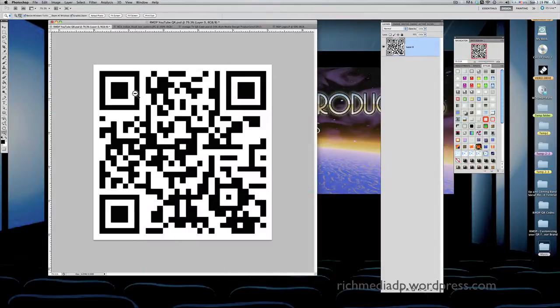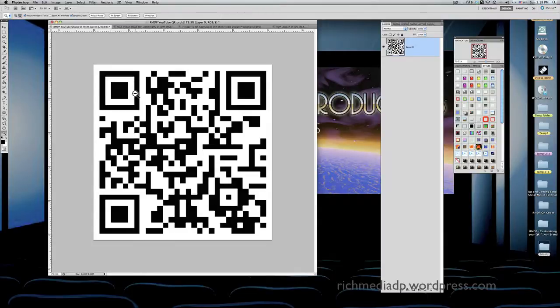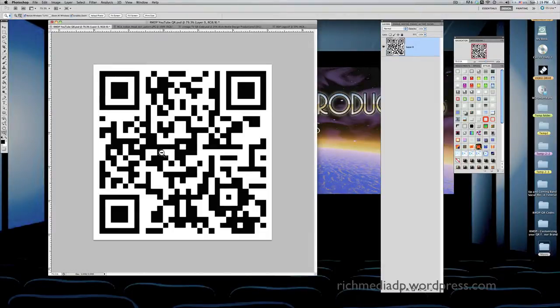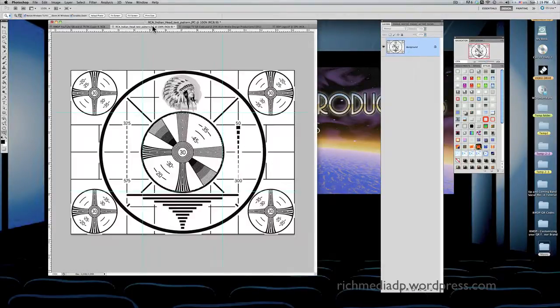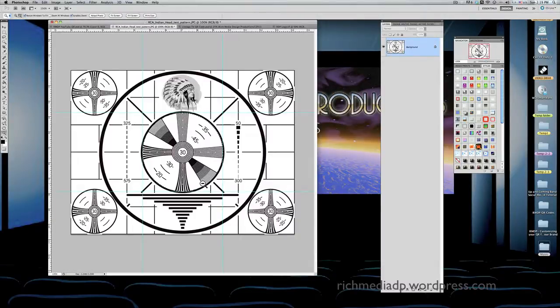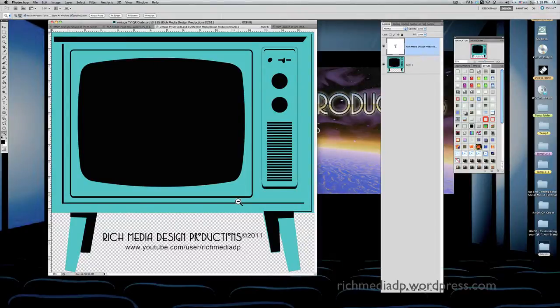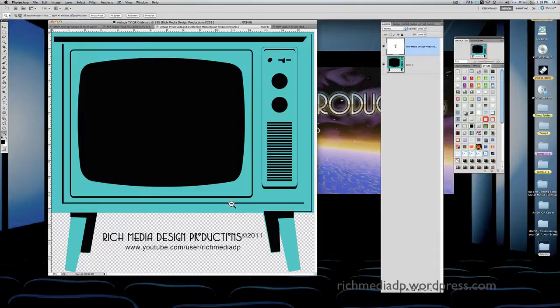Here is my logo and my QR code. I'm going to put this QR code in the center of this test pattern, take the test pattern and put it into the vintage television set that I'm going to use as an outro or intro to some of my videos.